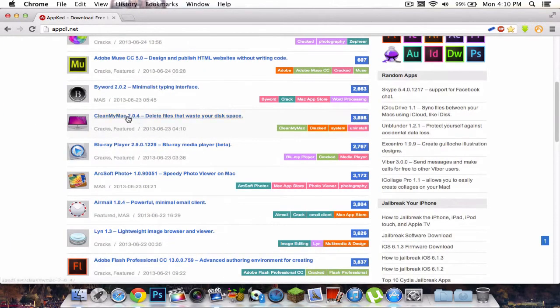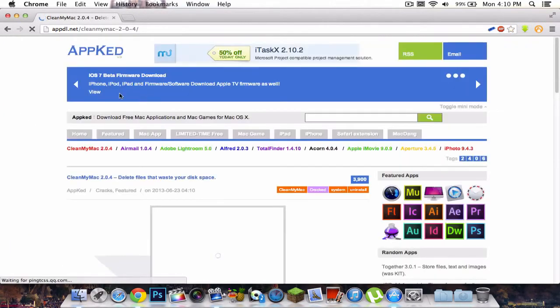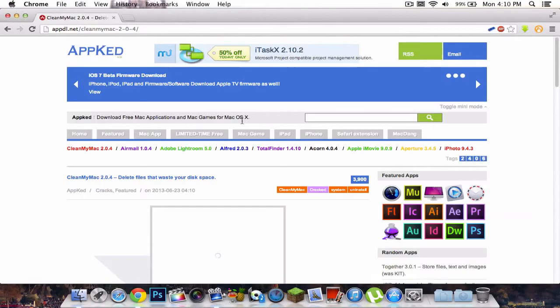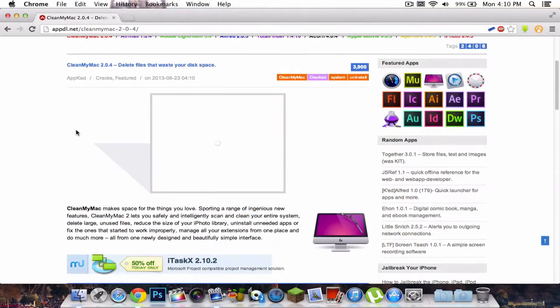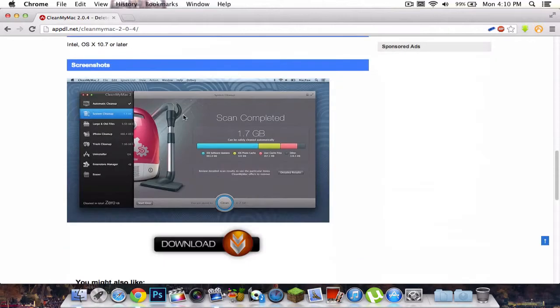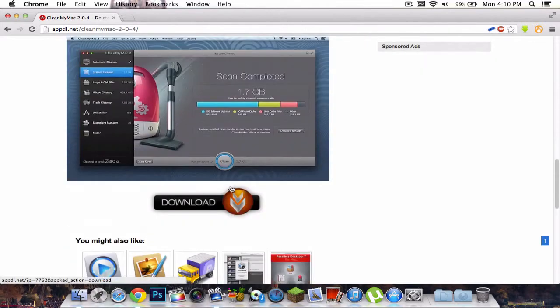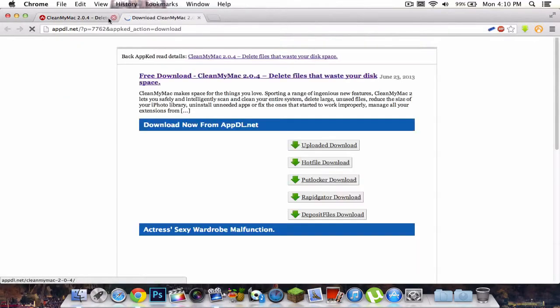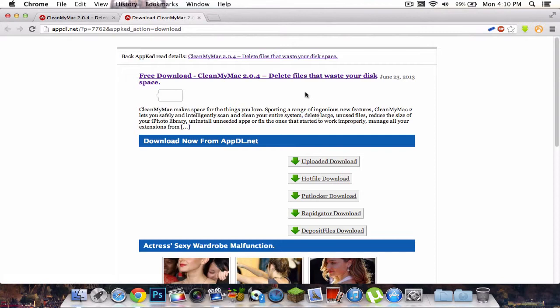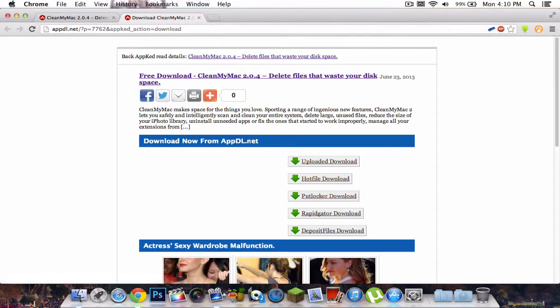Say I wanted to Clean My Mac 2.0.4, which is the latest version. Let me go ahead and close the app store. It's going to take you to this. Scroll down to the bottom and then click download right there. Then you can select any of these files. Don't select any of these. Make sure it's right there, download now from appdownload.net.